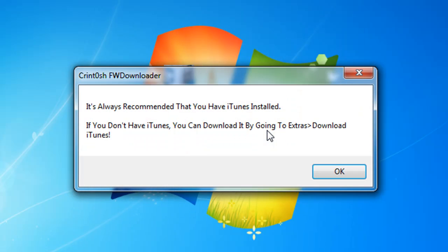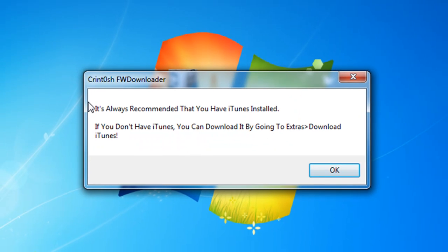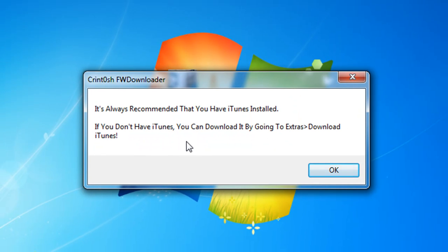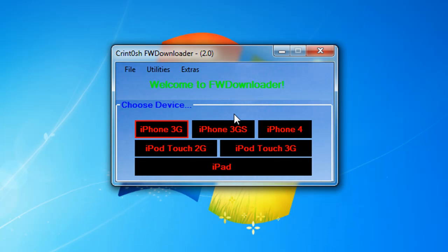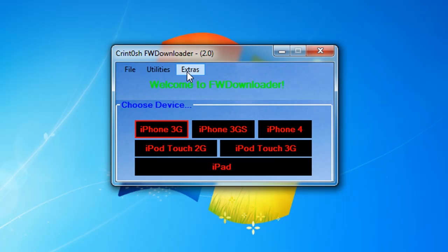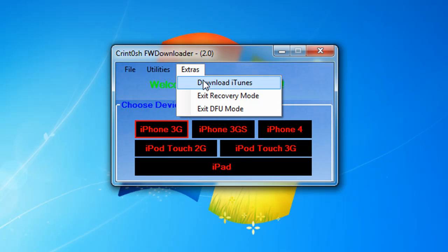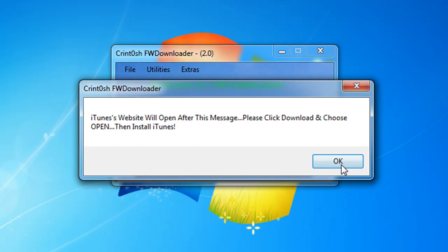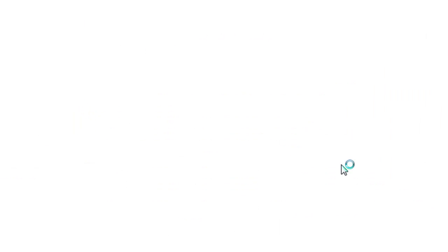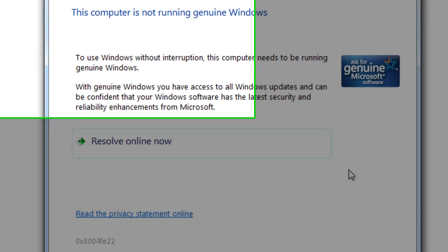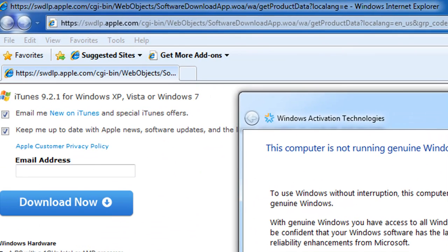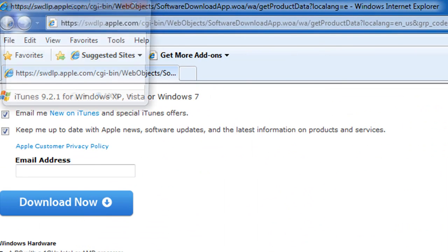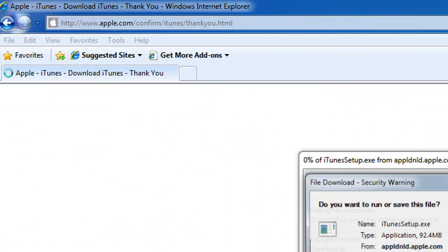It says it's always recommended that you have iTunes installed. If you don't have iTunes you can download it by going to Extras, Download iTunes. Press OK. If you can see Extras, Download iTunes, the iTunes website will open. Click download and choose open, then install iTunes. I'm gonna press cancel and escape because I have iTunes.